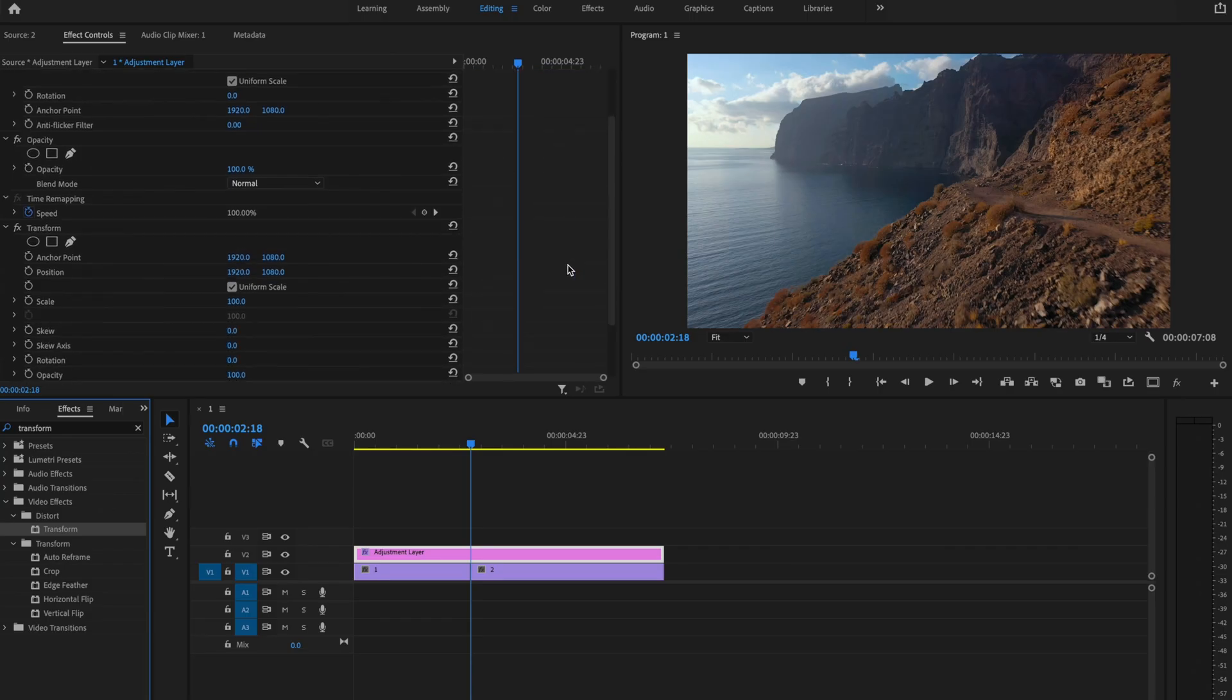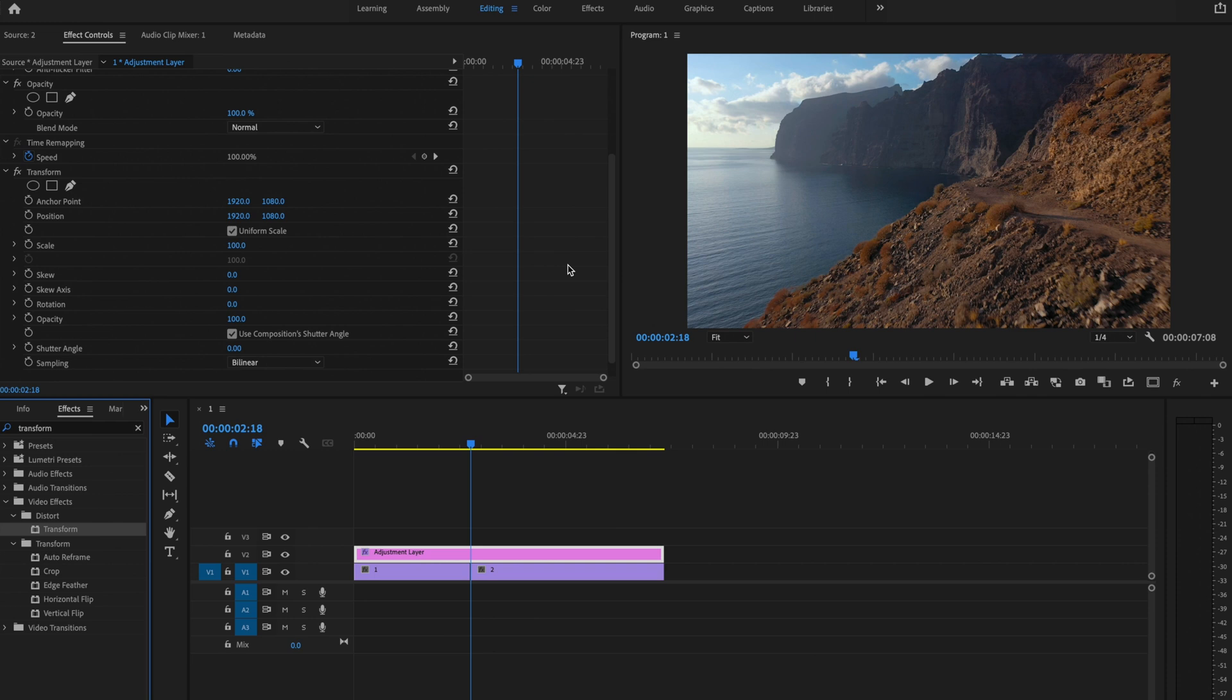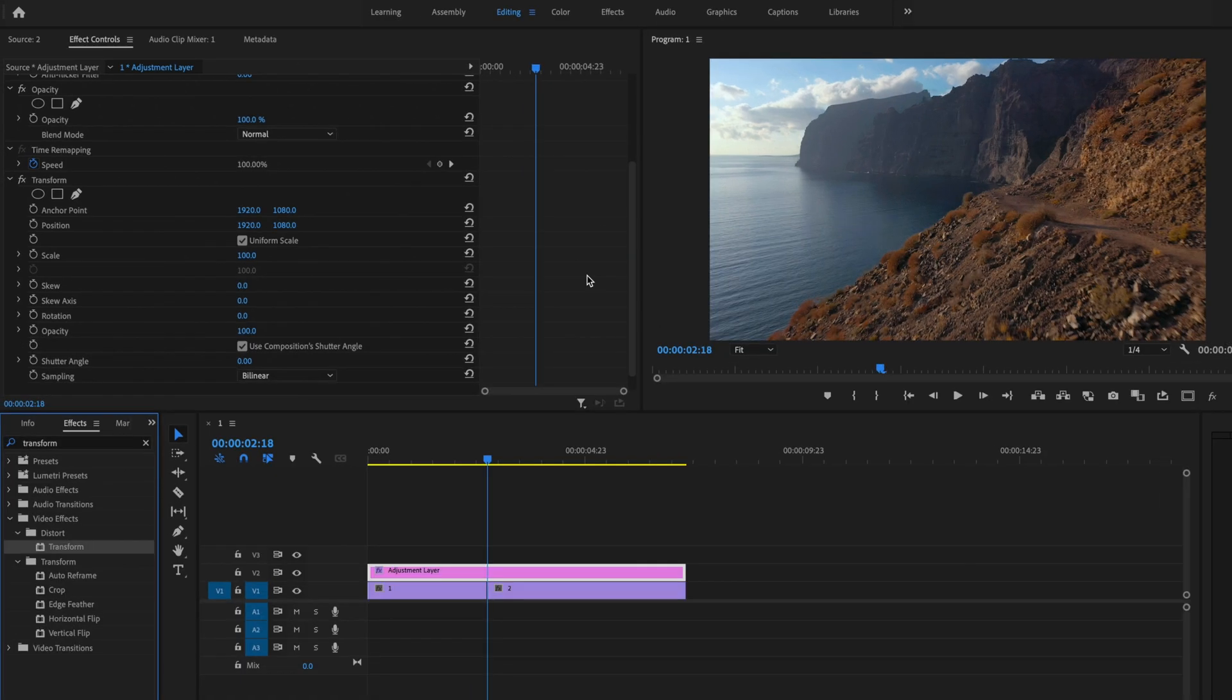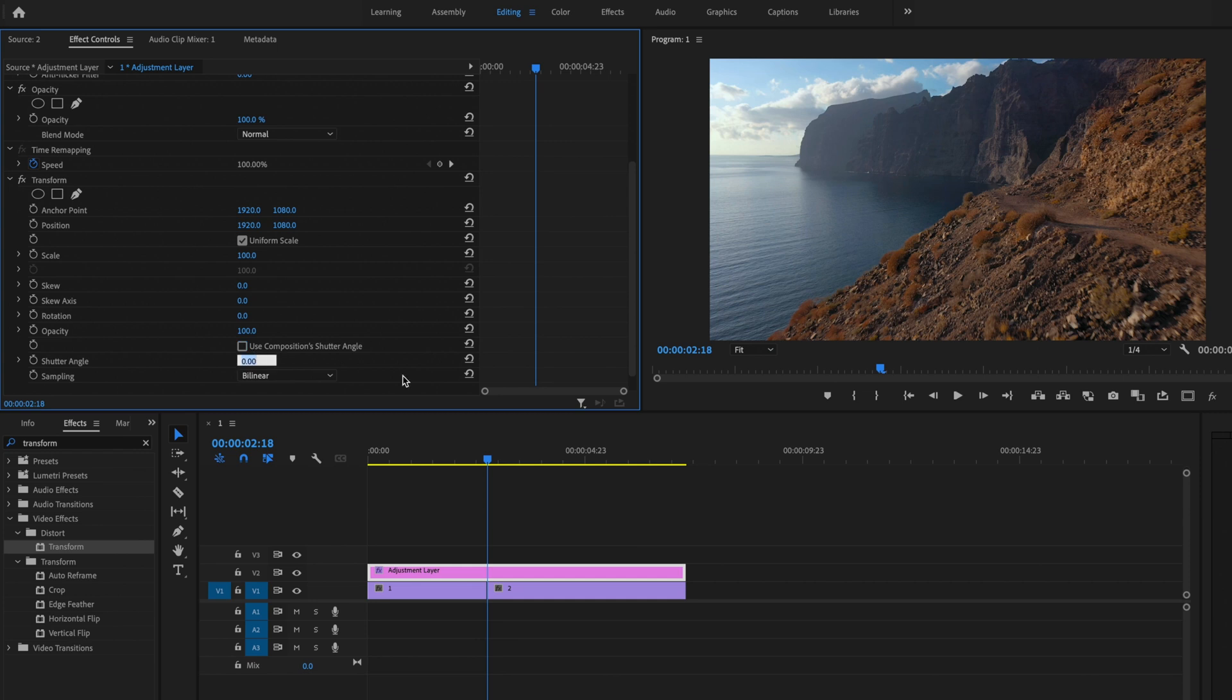Then scroll down under Effects Controls, and then I'm going to make a couple of adjustments. The first thing I'm going to do is I'm going to uncheck the Use Composition Shutter Angle, and I'm going to change that shutter angle to as high as it can go. So it's going to go up to 360. This is going to create motion blur in the transition.